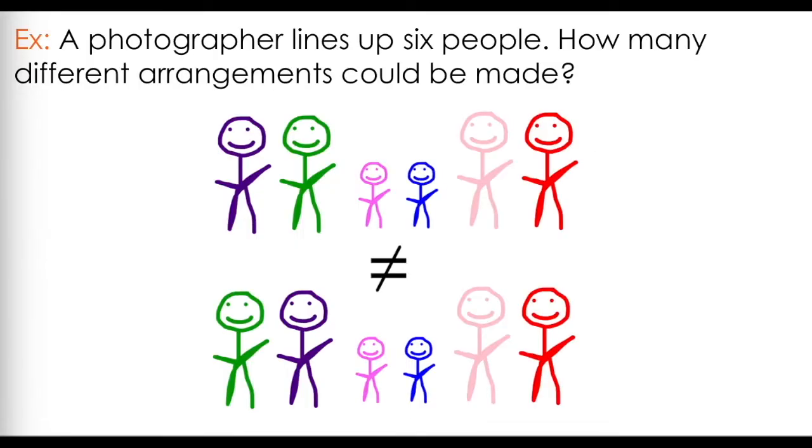The answer is no. These two pictures are two different and distinct pictures. This suggests that changing the order of the people in the picture results in an entirely different picture. Or simply put, order matters.